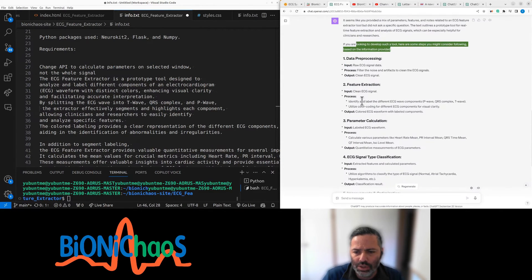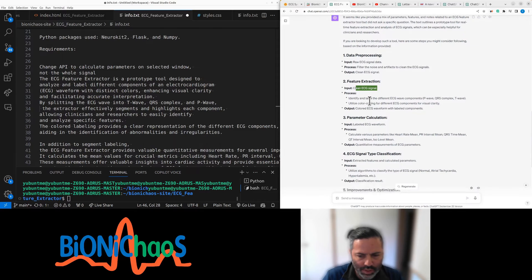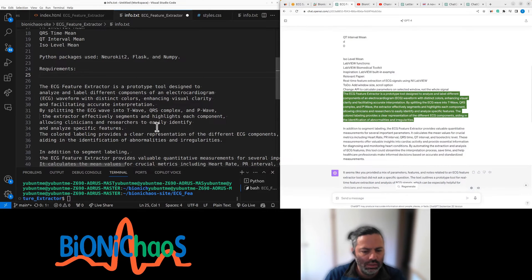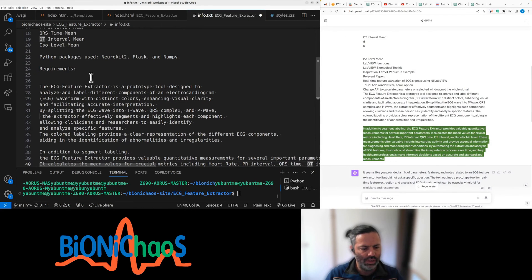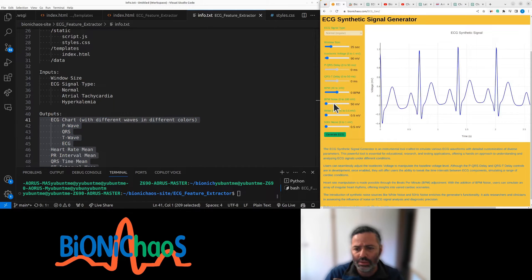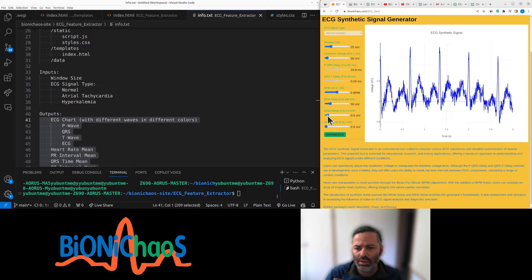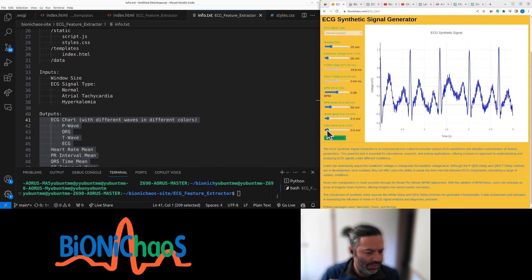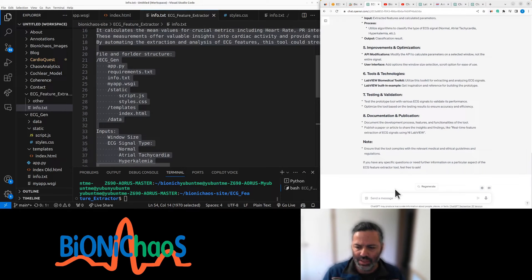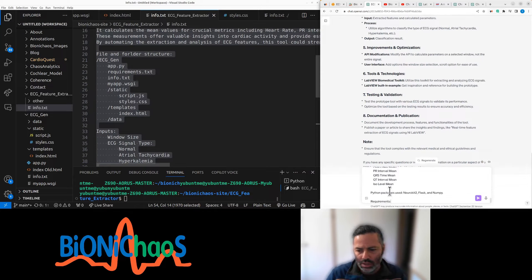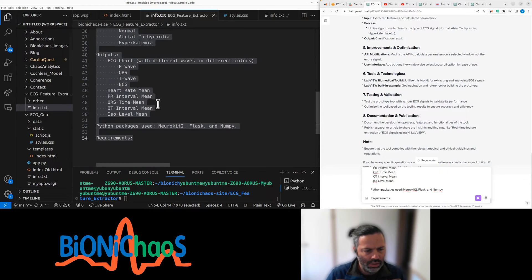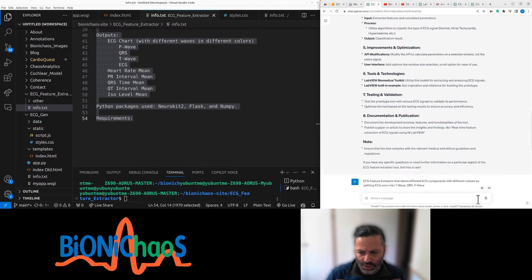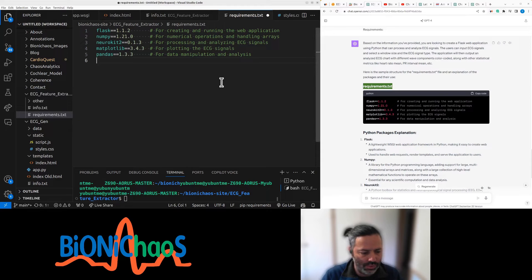Feature extraction will clean the ECG signal. We don't have any more requirements yet. The description is set. We have the file structure, so essentially it will be something similar to this, but it will have each wave labeled with a different color. The tool should comply with relevant medical and ethical guidelines and regulations. This is synthetic ECG for good reason.